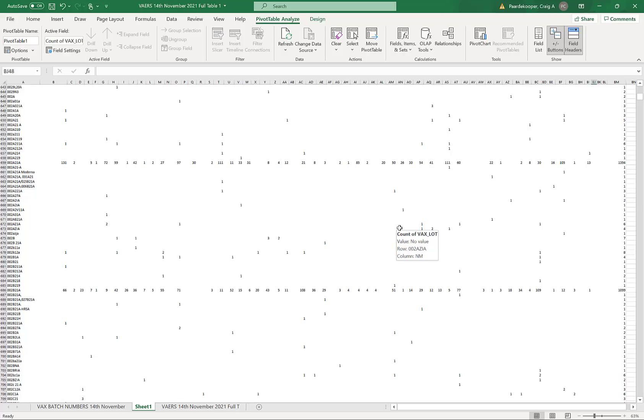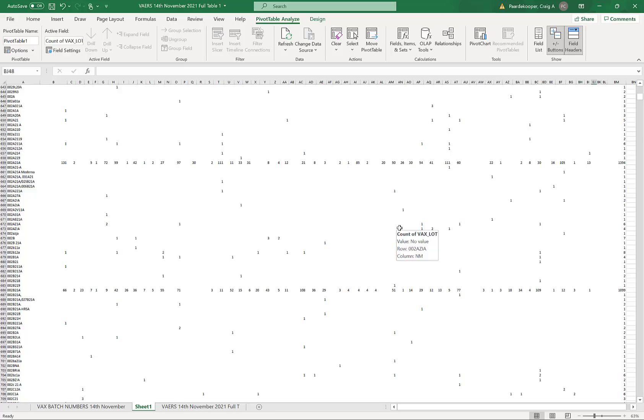It's the vaccine which has reached a toxic level here of 1,394 times the base rate. The base rate being defined as the number of adverse reactions produced by the majority of the batches, by 80% of the batches, which is one or two. This is 1,394 times that, and it's producing adverse reactions consistently across every state.